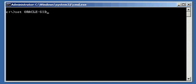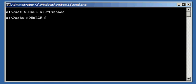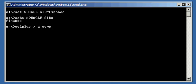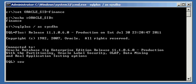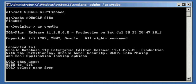So let's go ahead and connect, set our Oracle SID to finance, and ensure we are set properly. Let's connect with our SQL Plus program. Let's ensure we're connected with the SYS user, and ensure that we are connected to the correct database.